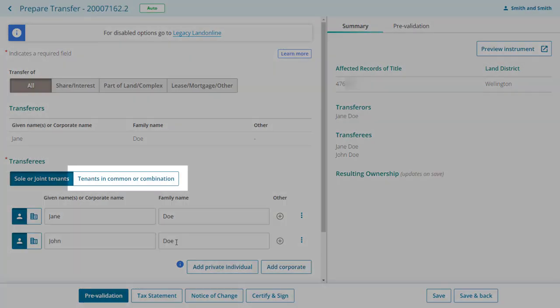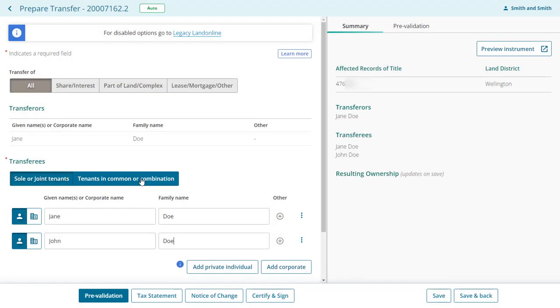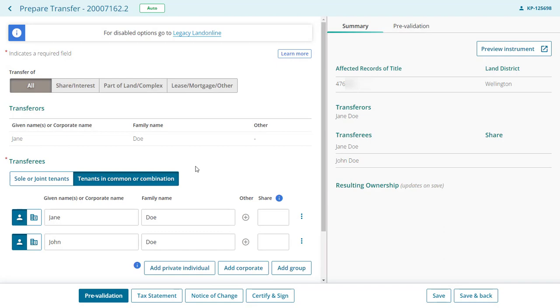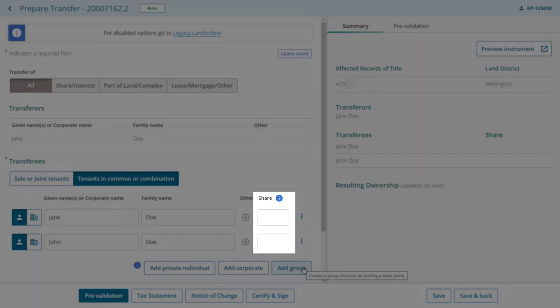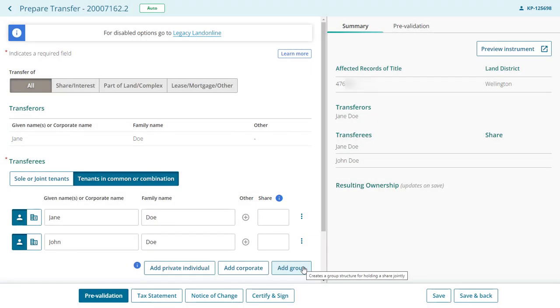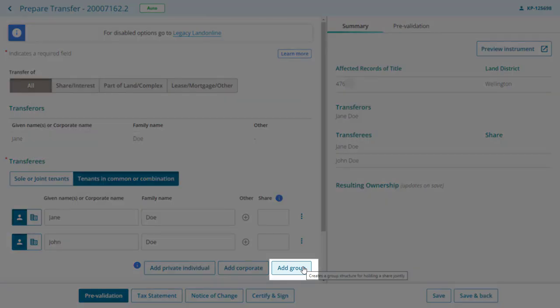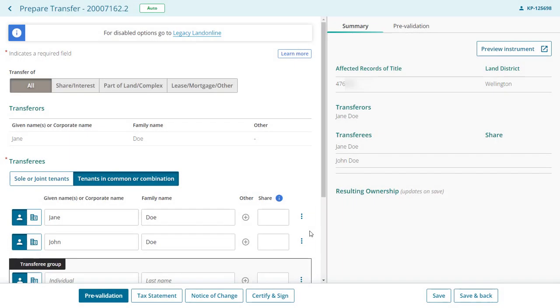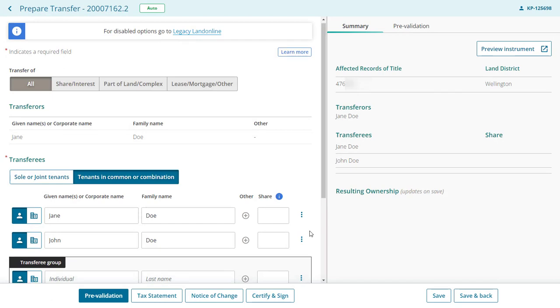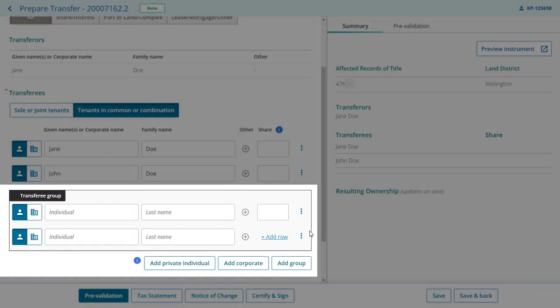If the ownership will be as tenants in common or combination, toggle across here. You can see there is an additional share box to the right of the transferees, which allows you to add shares in the form of a fraction. There is also the option to create groups for a combination ownership structure. This would be used in situations where two or more people will jointly own a share in the property.